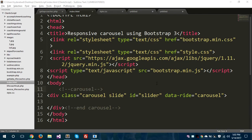Hello everyone, I am Syed Musa Kaleem from EpiCorp and today I am going to show you how to create a responsive carousel using Bootstrap 3. So let's get started.